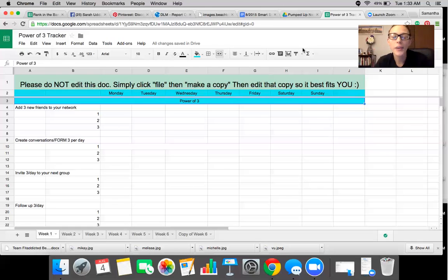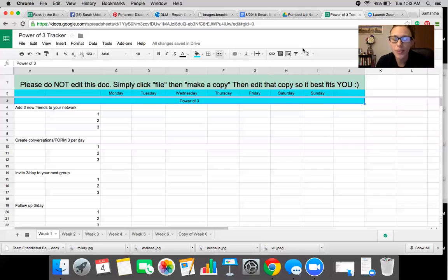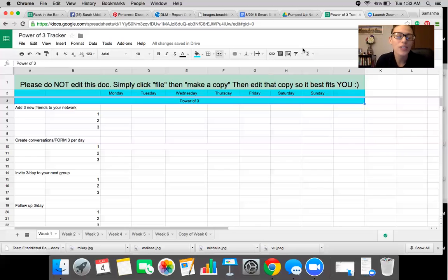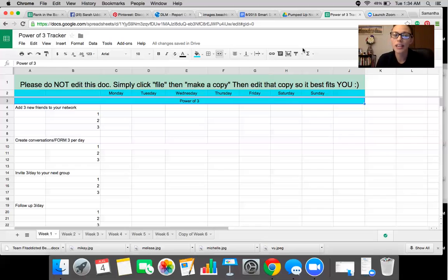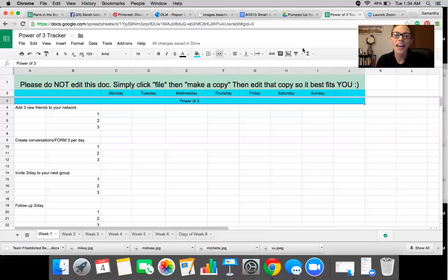Hey guys, I wanted to go over the Power of Three document with you because this is day two of our smart start new coach training. This document right here is what is going to help boost your business forward and really show you how to get the most amazing results as a business owner and move your business forward every single day.